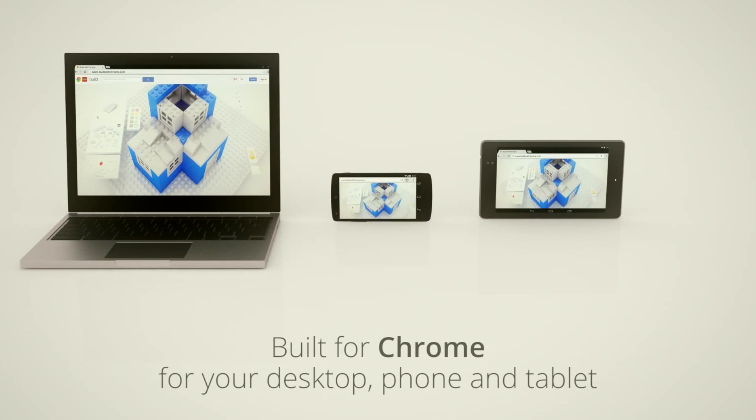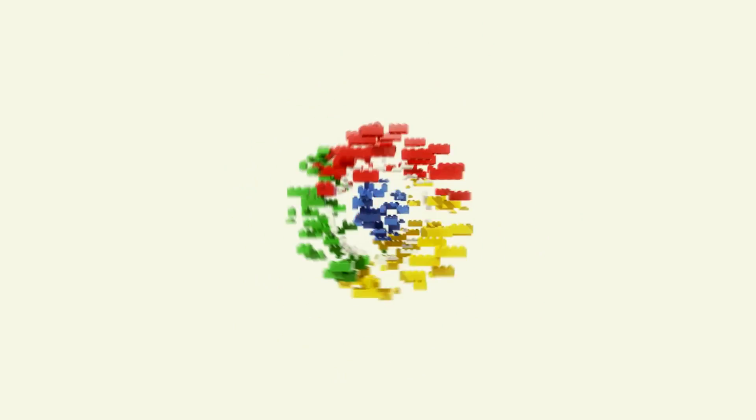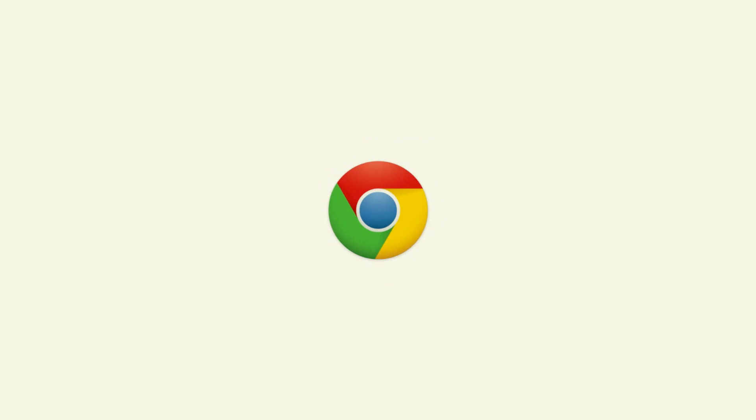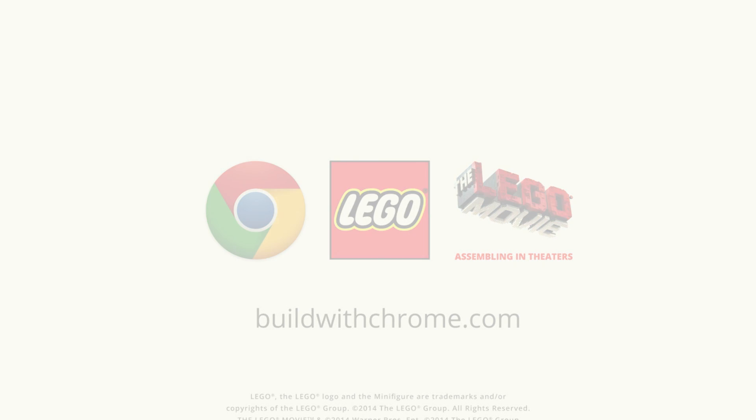So if you want to check it out, go to www.buildwithchrome.com. You can also check out LEGO's video that they released on it in the description below. Stay tuned for more LEGO news. That's it. Bye y'all.